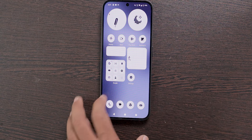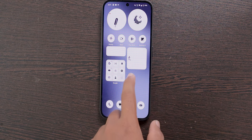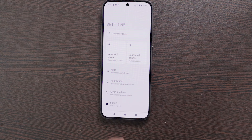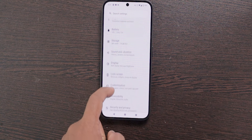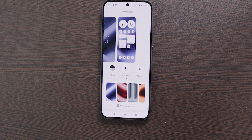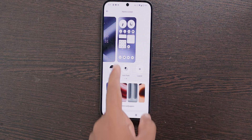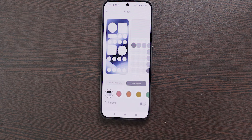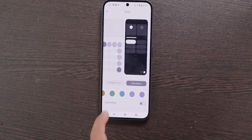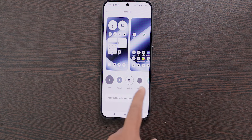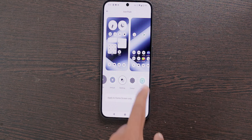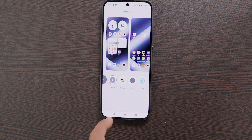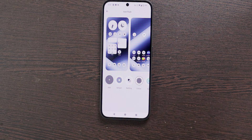The next feature is Customization. Android mobiles are best known for their customization accessibility, and Nothing Phone is no different. Open Settings, scroll down and select Customization. From here you can change colors, icon packs, layout, and more. This feature reminds me of old OnePlus mobiles running OxygenOS.